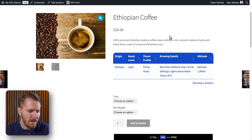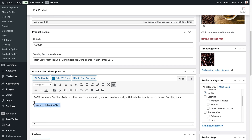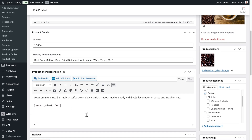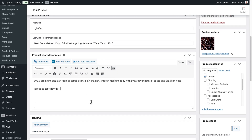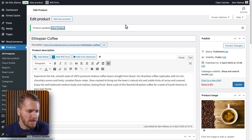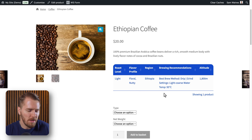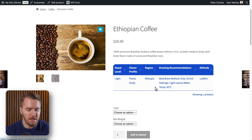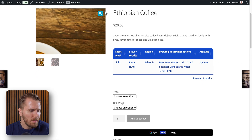Now I can copy this shortcode and head to my product editing screen. I can now paste this shortcode in the product short description, or in a different place if I want it to appear somewhere else on the page. Click on Update, and let's view this product. Perfect — now we have our page showing the Ethiopian coffee, as well as all of the different custom fields and information that we added already to this product.